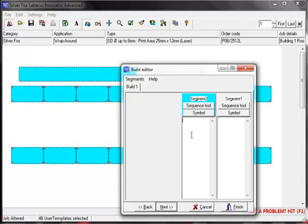There are various methods of entering information into the segments such as typing in the text area, using the sequence tool, using the symbol tool, copying and pasting from any windows application or importing from a spreadsheet saved in .tsv format. These will be dealt with in more detail in other tutorials but I'll give you a very brief and simple demonstration here.